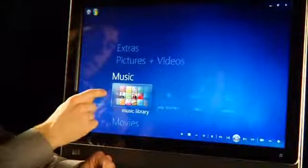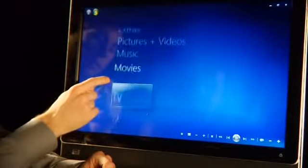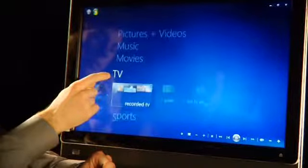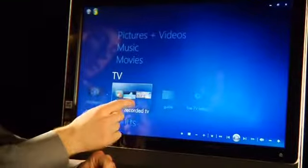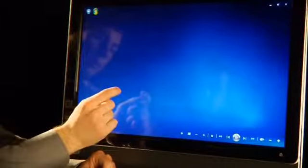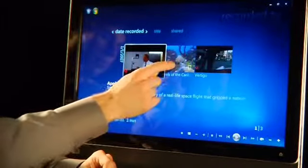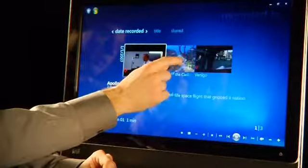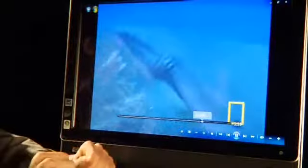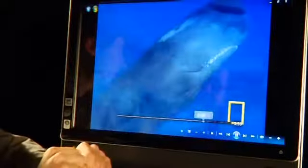I watch and record a lot of TV on my computer. We're going to navigate down to the TV section. I'm going to click on recorded TV. I can click on the program that I want to watch, select it, and there you go. Grab your popcorn!